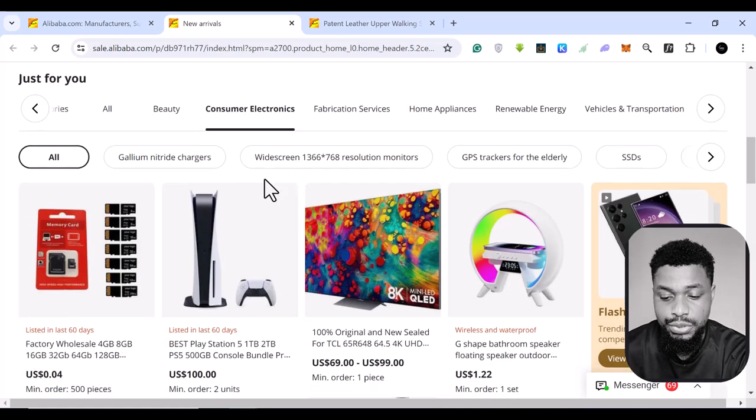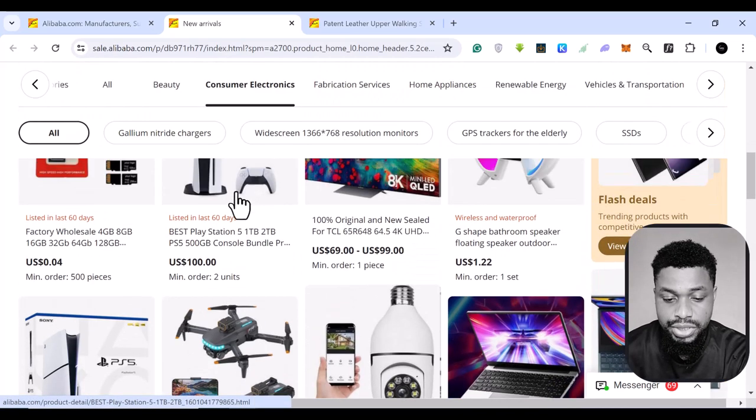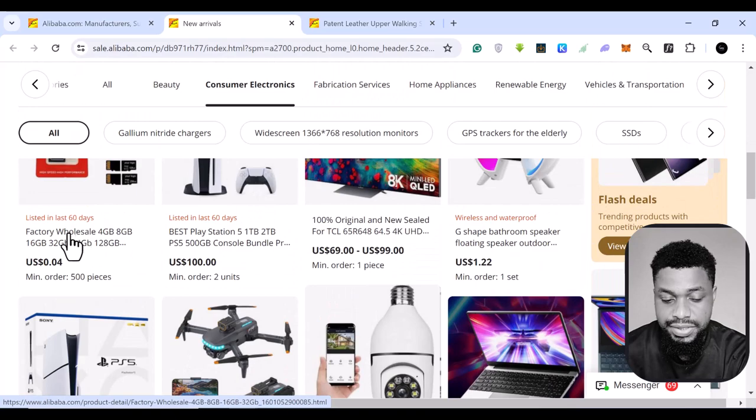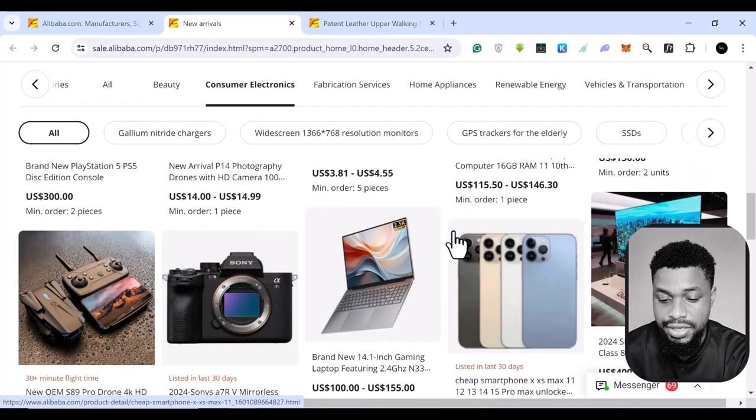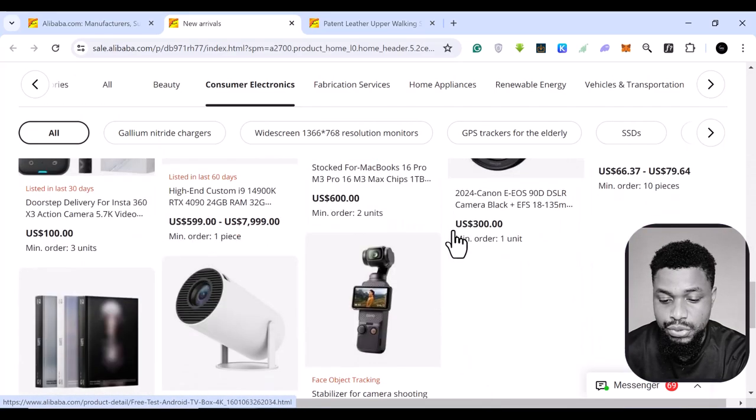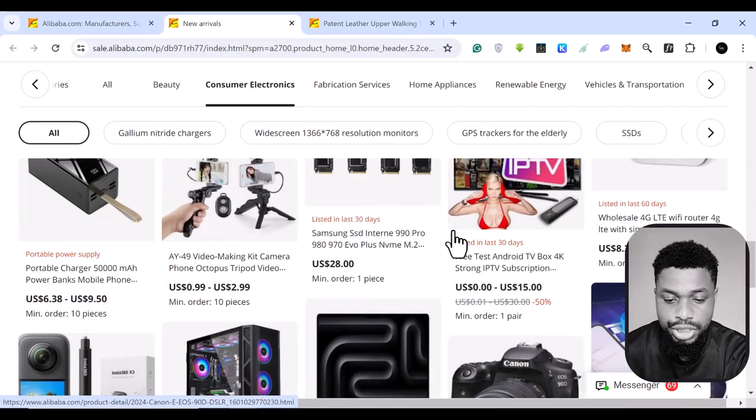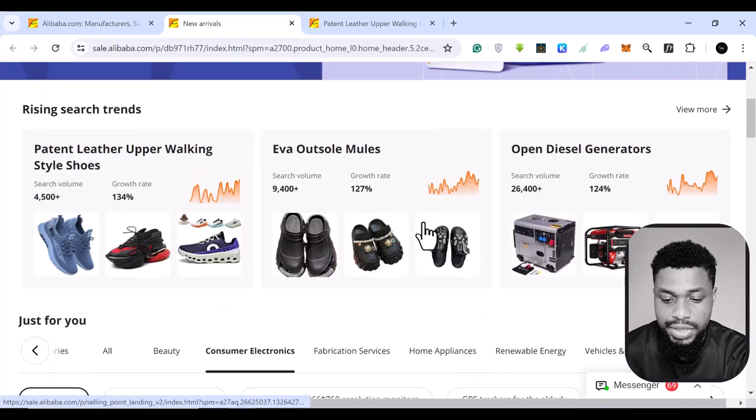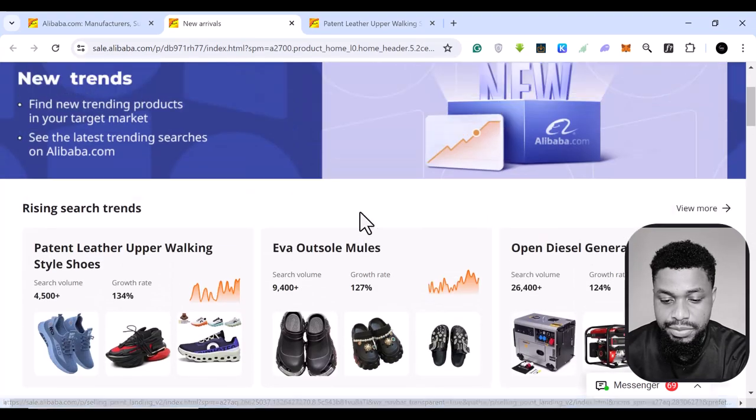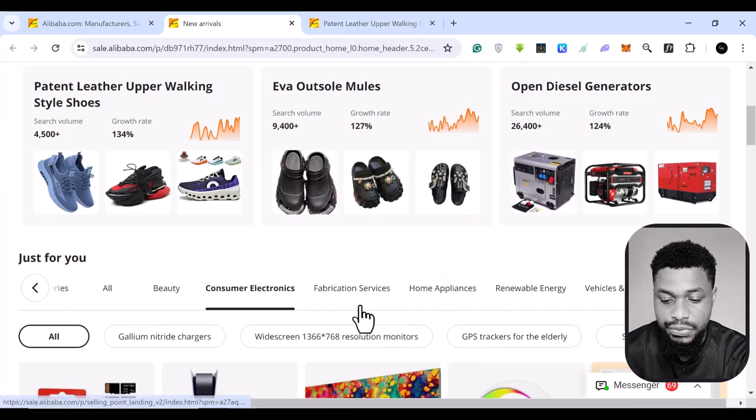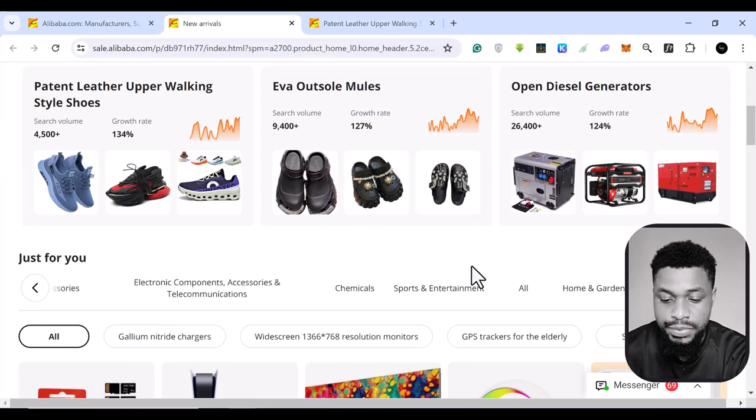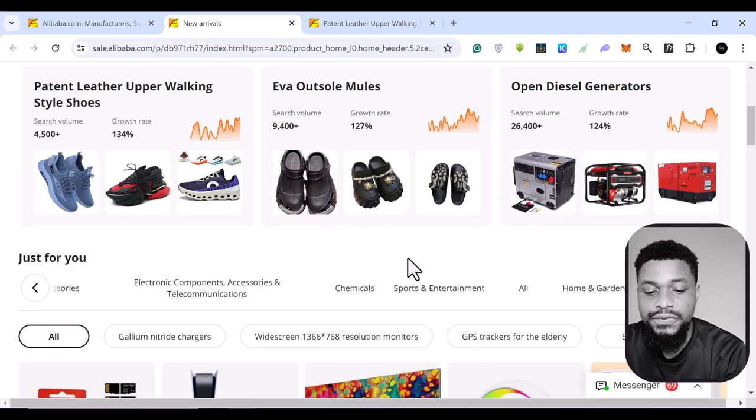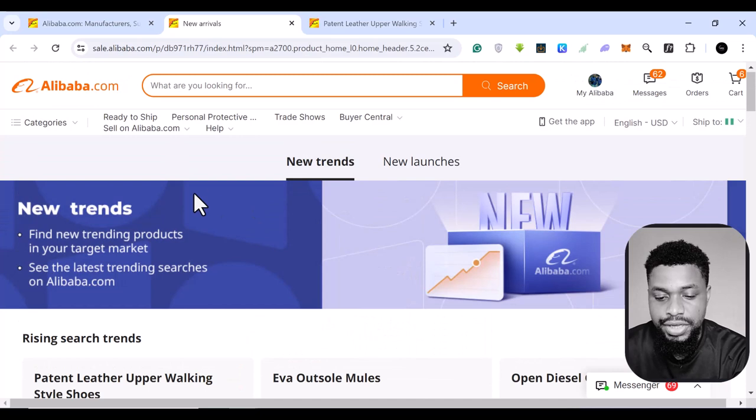So you click on consumer electronics. You see, this one has been listed 60 days, 60 days, the whole lot of them. So you scroll through, you see a lot of things. You come back again, you can basically find another one and the whole lot of them. So this is basically for the trends.